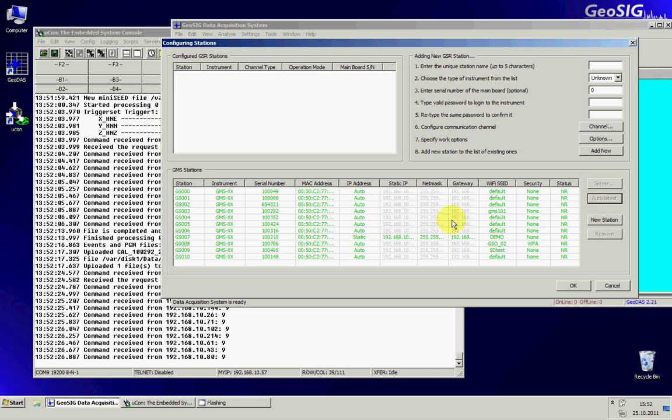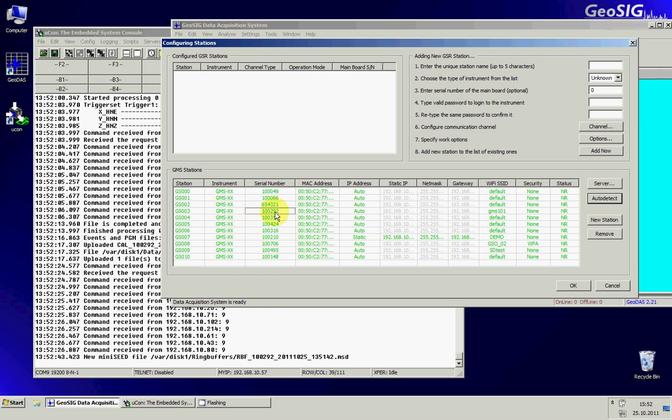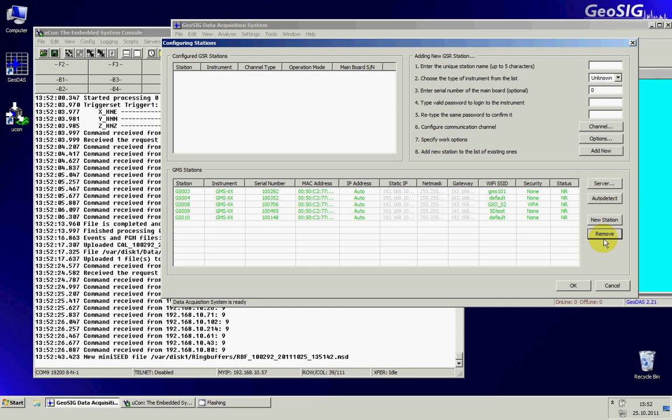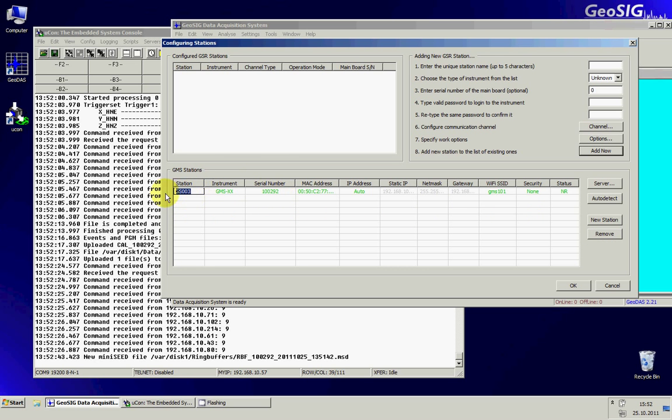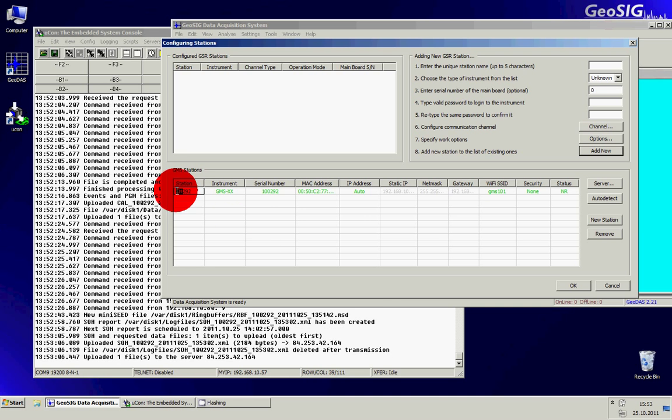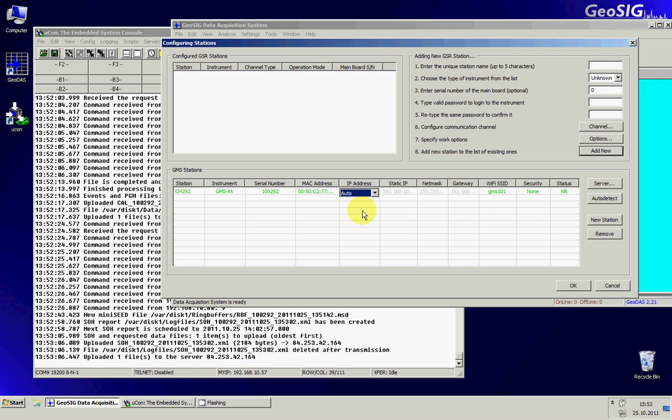As you can see here I did detect a lot of GMSs because I have a lot running at the moment. In my network I can recognize it by using the serial number, in my case I know I am using the serial number 100292. So I will simply remove the other ones from my setup and just keep this one. I can give the station name I would like to, in this case I will call it CH292. It's usual that we call the stations with the country name and then the three last digits of the serial number. Here you can also see that I can make the network configuration, auto or static as we have done previously in the bootloader.